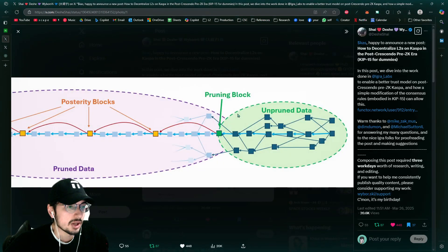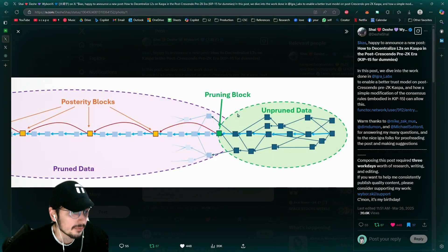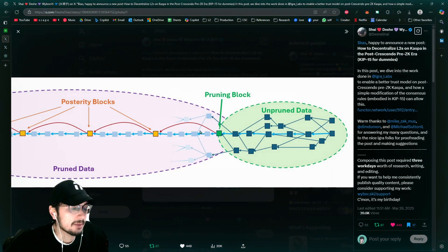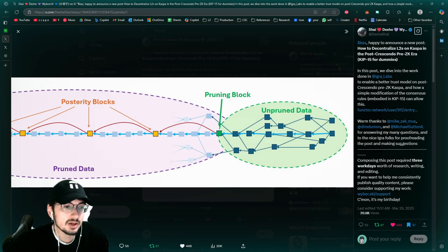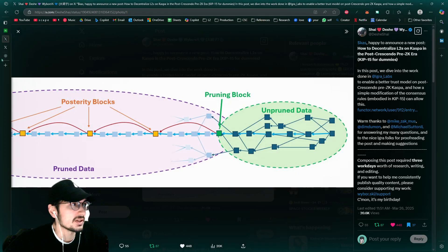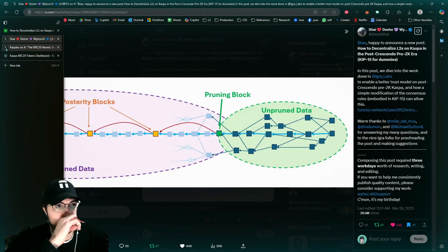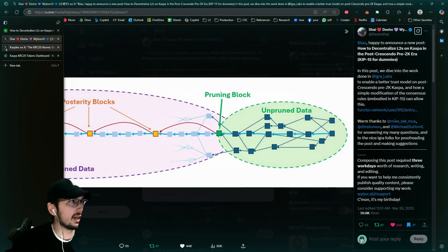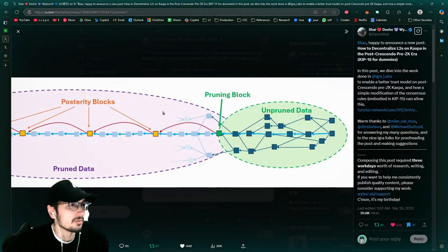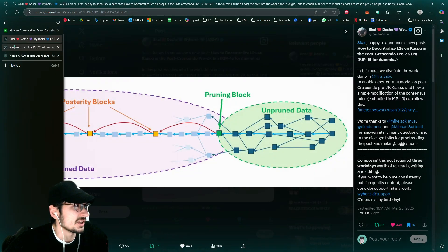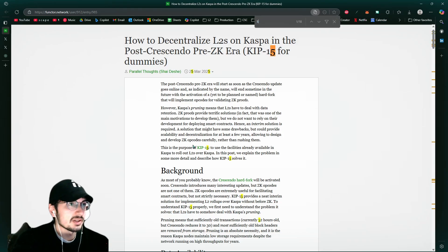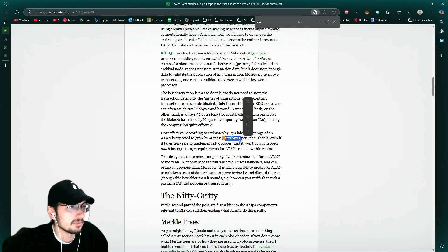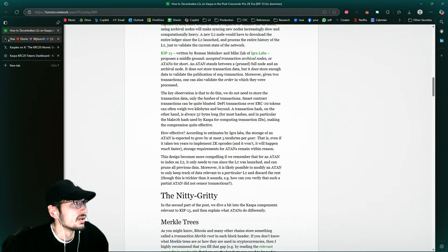This is incredible because the nodes that are keeping Kaspa heavily decentralized, they're going to be able to keep running and keep running efficiently. They're not going to be having so much data storage problems. This, with KIP-15, it's like something like it adds five terabytes up to five terabytes a year. Per year. It's very, very reasonable.